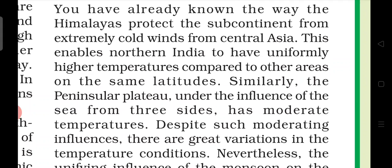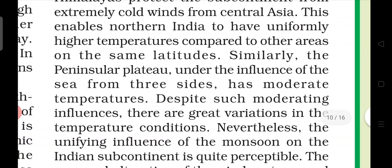You have already known the way the Himalayas protect the subcontinent from the extremely cold winds from Central Asia. This enables northern India to have uniformly higher temperatures compared to areas on the same latitude. In northern India, because of the Himalayas, there would otherwise be very low temperatures.